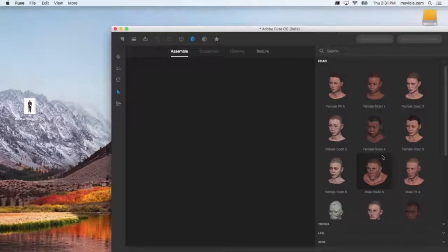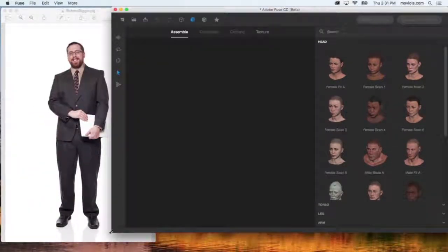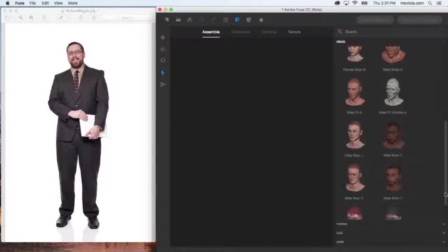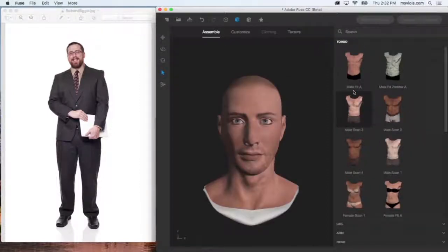Working with Fuse is fairly self-explanatory, but we'll quickly step you through the process nonetheless. Here, we'll work to match the character with a picture of our actor. You'll start in the Assemble section. Choose a head closest to the appearance of the actor you're trying to represent. Don't worry if the character's build doesn't match — try to find something that's a reasonable match of race, gender, and general physique. Click on a head to select it. After a brief pause, you'll see a larger preview of the head.